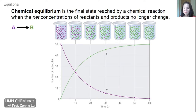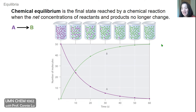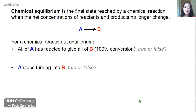Chemical equilibrium is the final state reached by a chemical reaction when the net concentrations of reactants and products no longer change. In this picture where A converts to B, when we reach the final time where B is all formed and all of A has reacted away, this represents this final state. If we were to take later time snapshots, it would just look like the state at t equals 60 seconds.